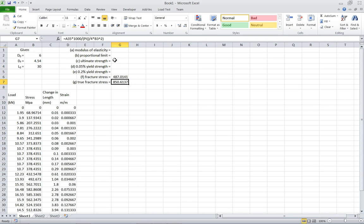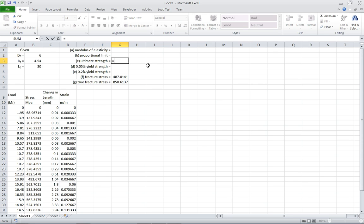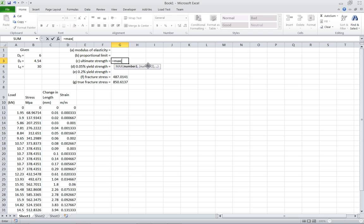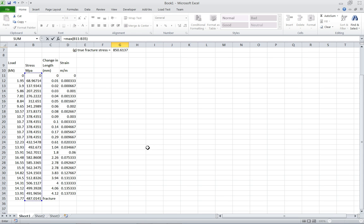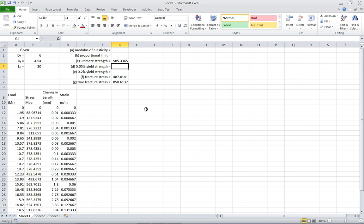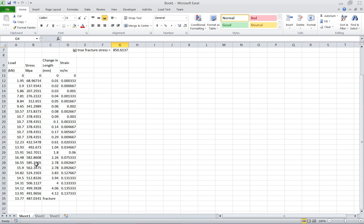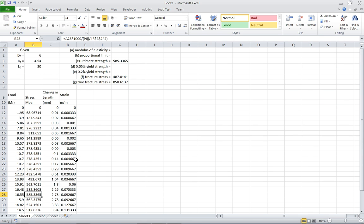Now that we've done that, the next easiest one to do is the ultimate strength. The ultimate strength is just the maximum strength that shows up on the stress strength graph. And an easy way to do that here is to do equals max, put an open parenthesis. Now this will find the maximum value for my column if we highlight an entire column. So I'm going to highlight the stress column, and then I'll do a close parenthesis. And I'll automatically search through this list and find the maximum value, which you can do by sight, because there's not that many here, but this is just an easy way to get the value up here. It turns out to be 585.3 megapascals. So that one's done.